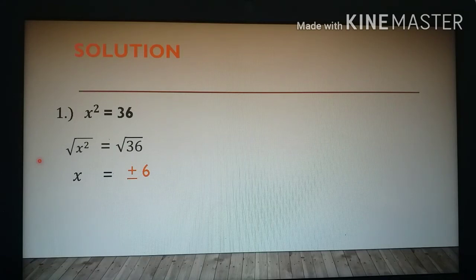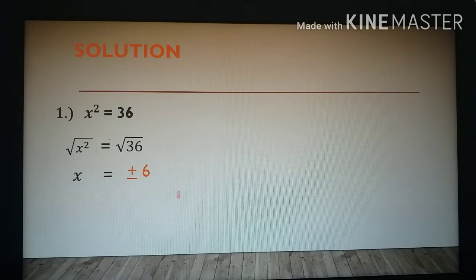x is equal to positive or negative 6. There are two solutions: positive 6 and negative 6. When you multiply positive 6 by itself, the product is 36, and when you multiply negative 6 by itself, the result is also 36.